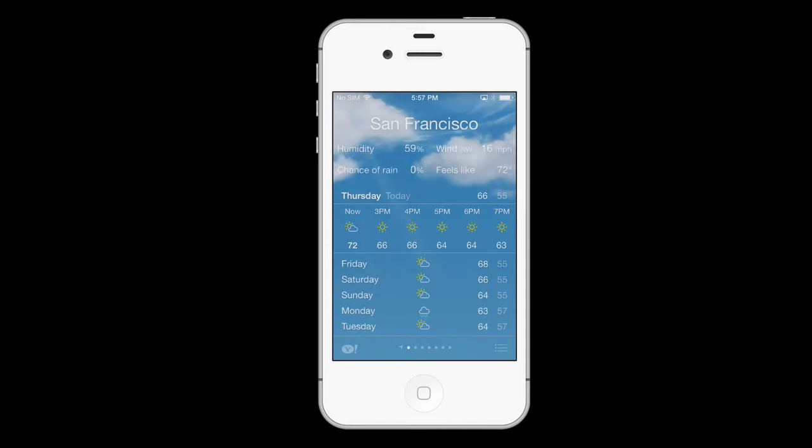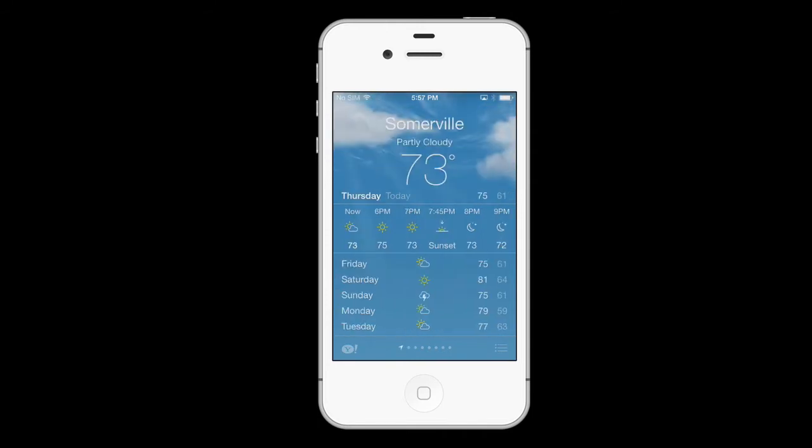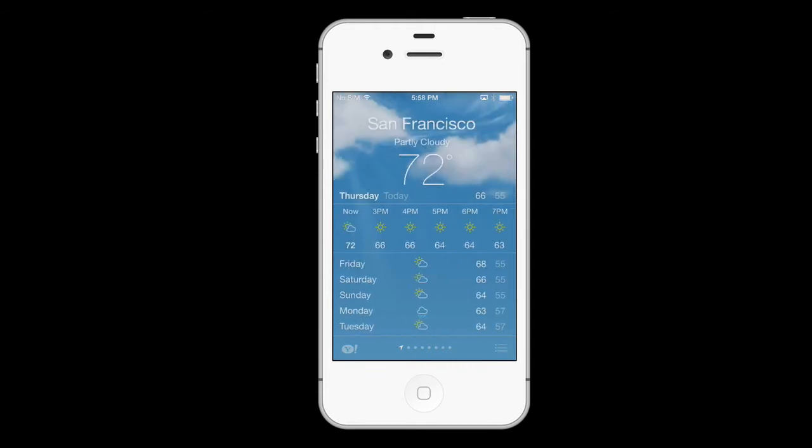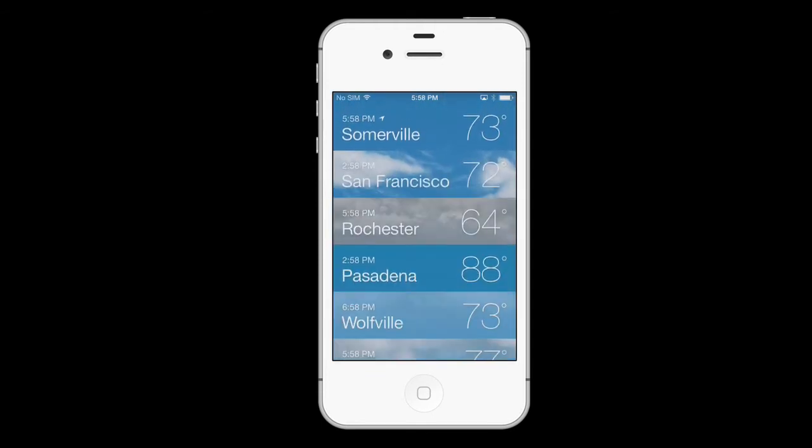You can swipe left or right to see other locations, or pinch the screen to return to your weather overview.